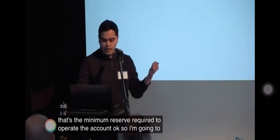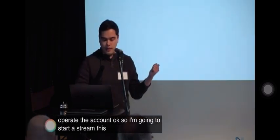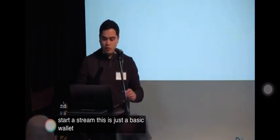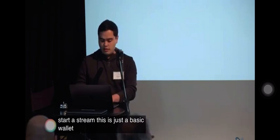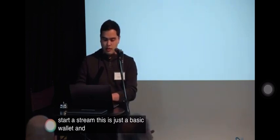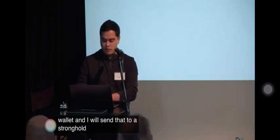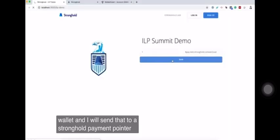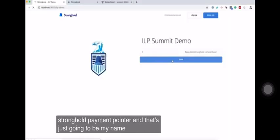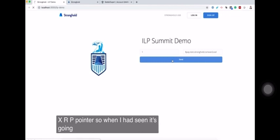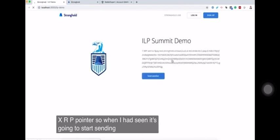I'm going to start a stream. This is just a basic wallet and I will send that to a Stronghold payment pointer. That's just going to be my name and this is an XRP pointer. So when I hit send it's going to start sending the stream.